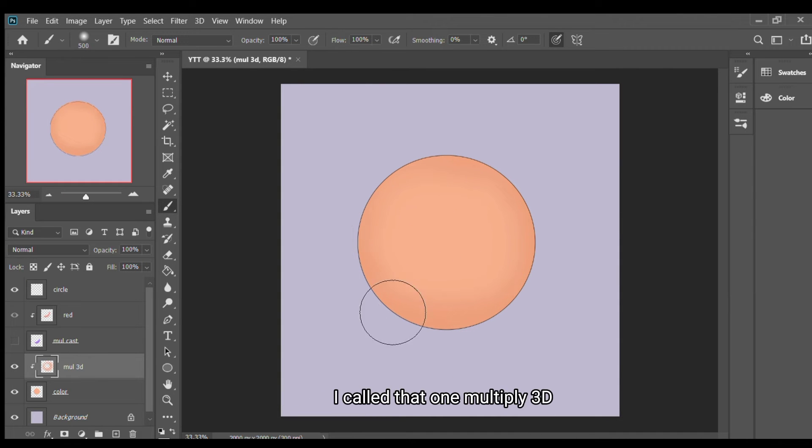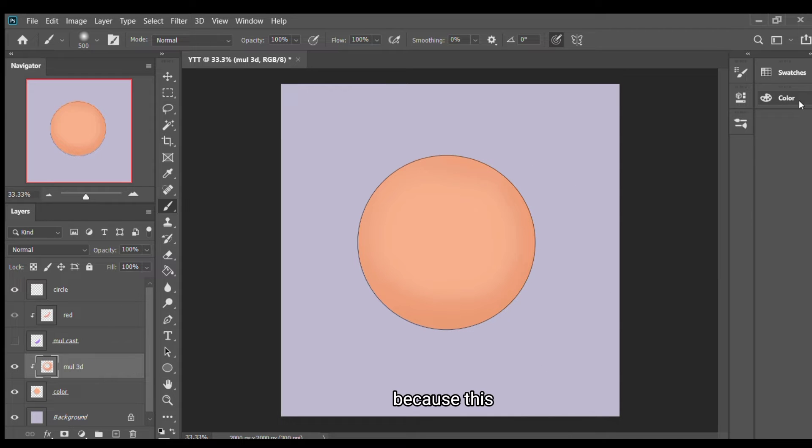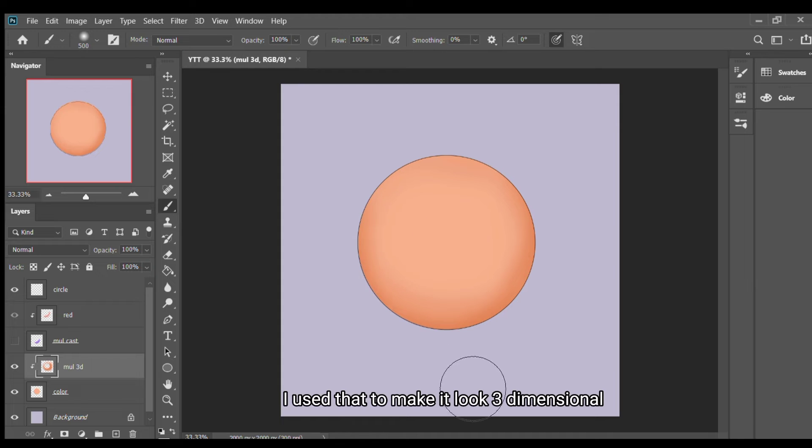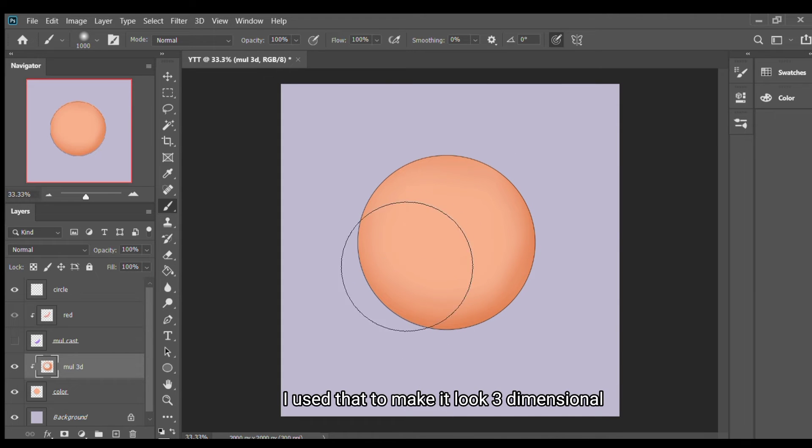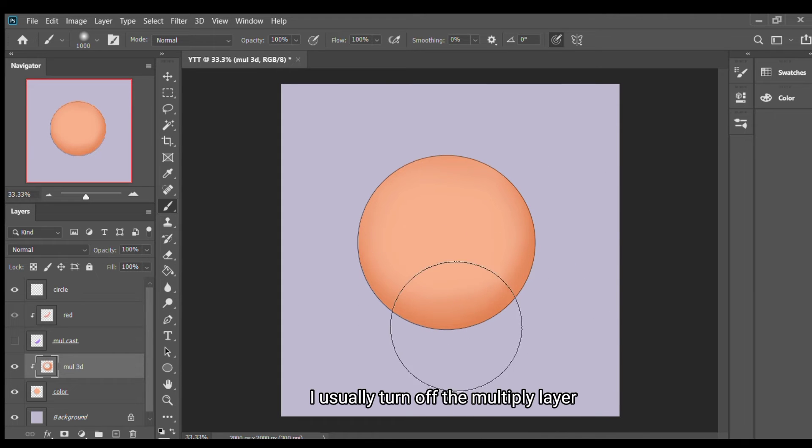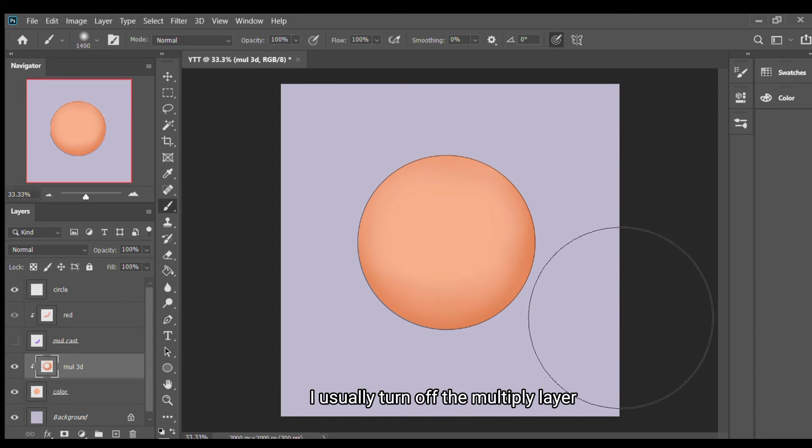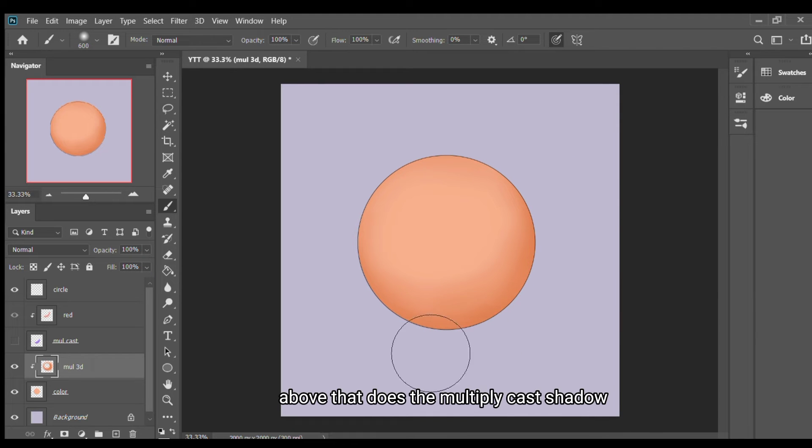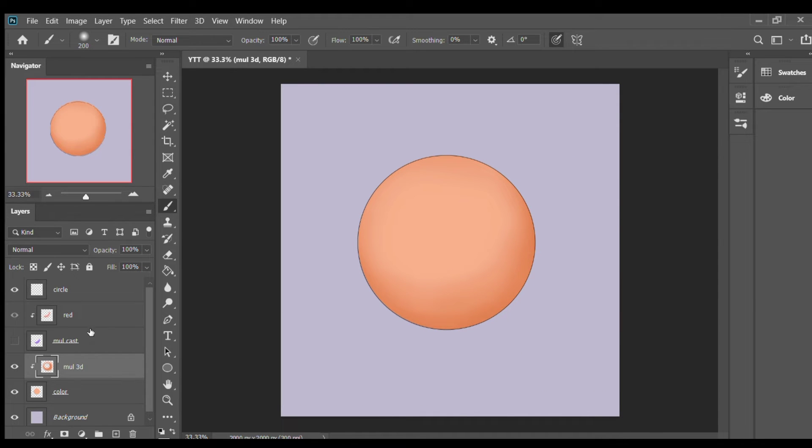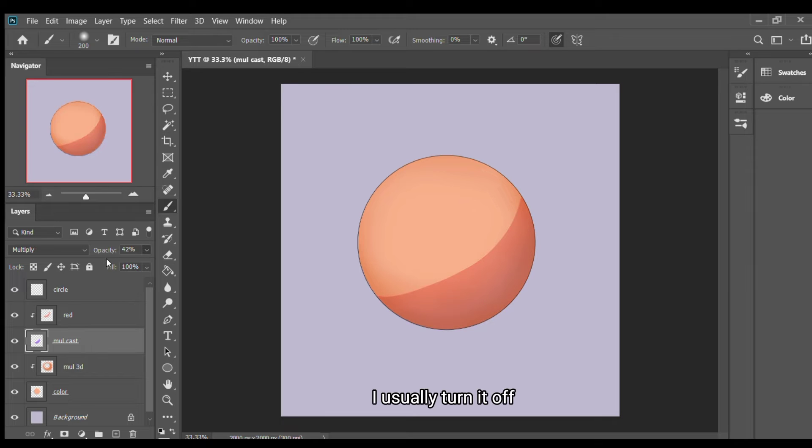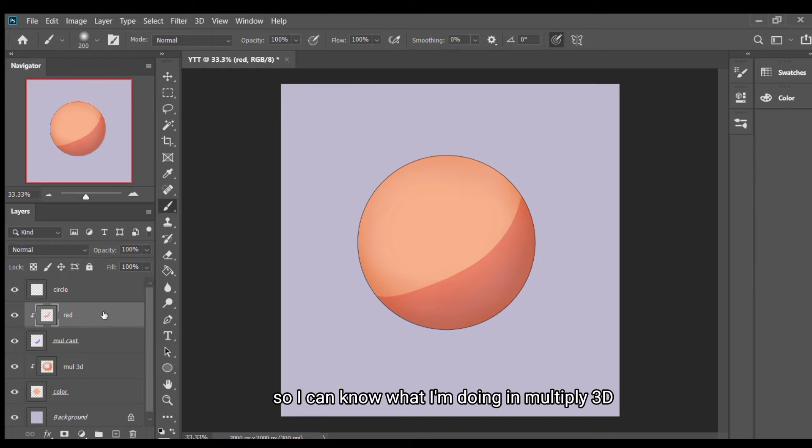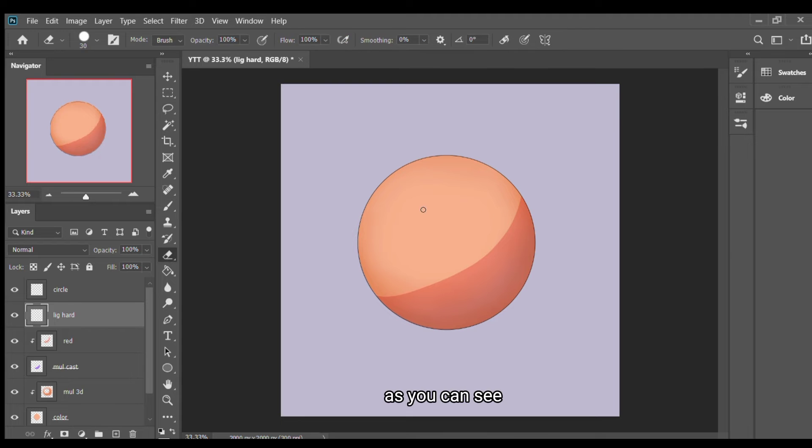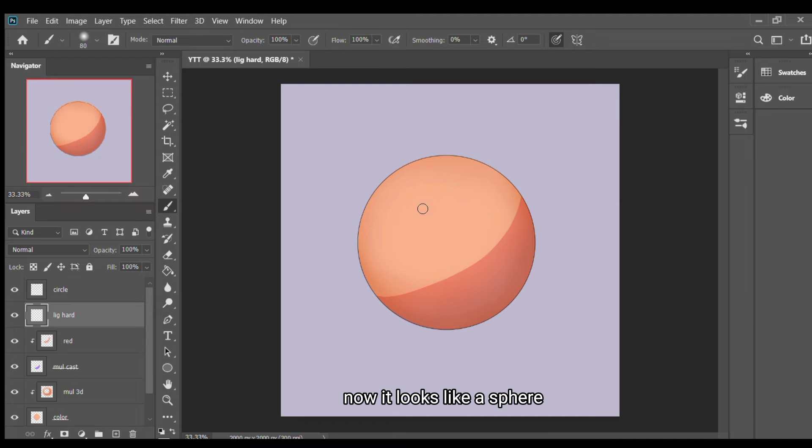I call it multiply 3D because, as you can see, I use an airbrush at the edge of the circle. I use that to make it look three dimensional. I usually turn off the multiply layer above that, that's the multiply cast shadow. I turn it off so I can know what I'm doing in my multiply 3D. It makes it look like a sphere, as you can see now it looks like a sphere.